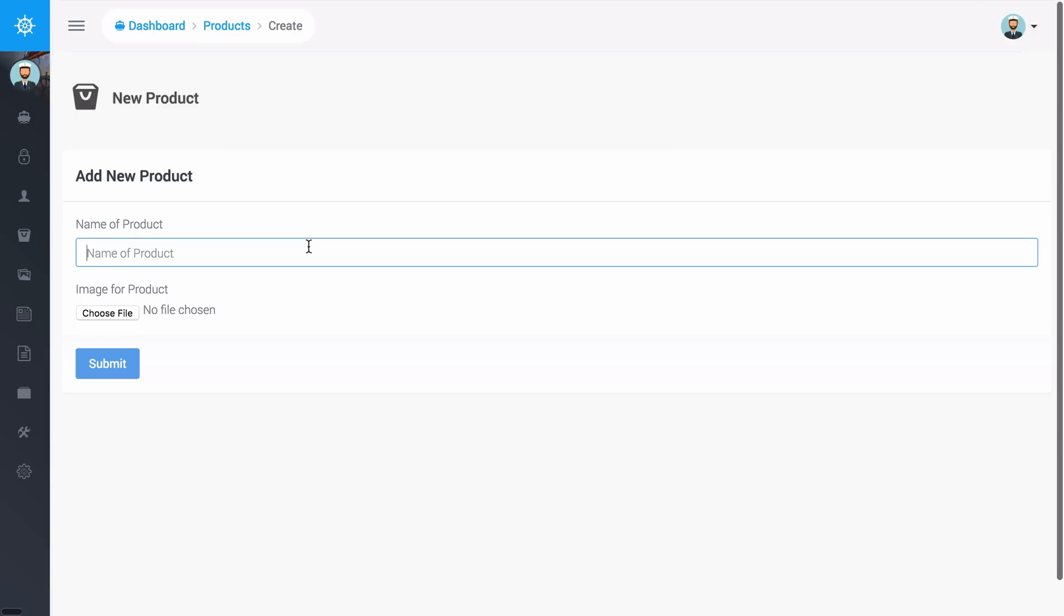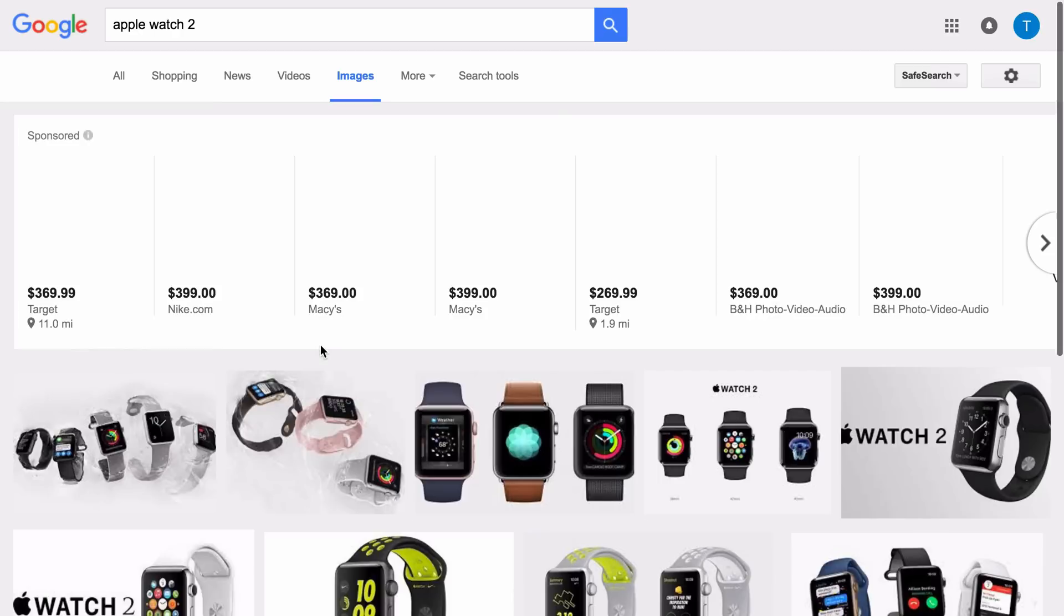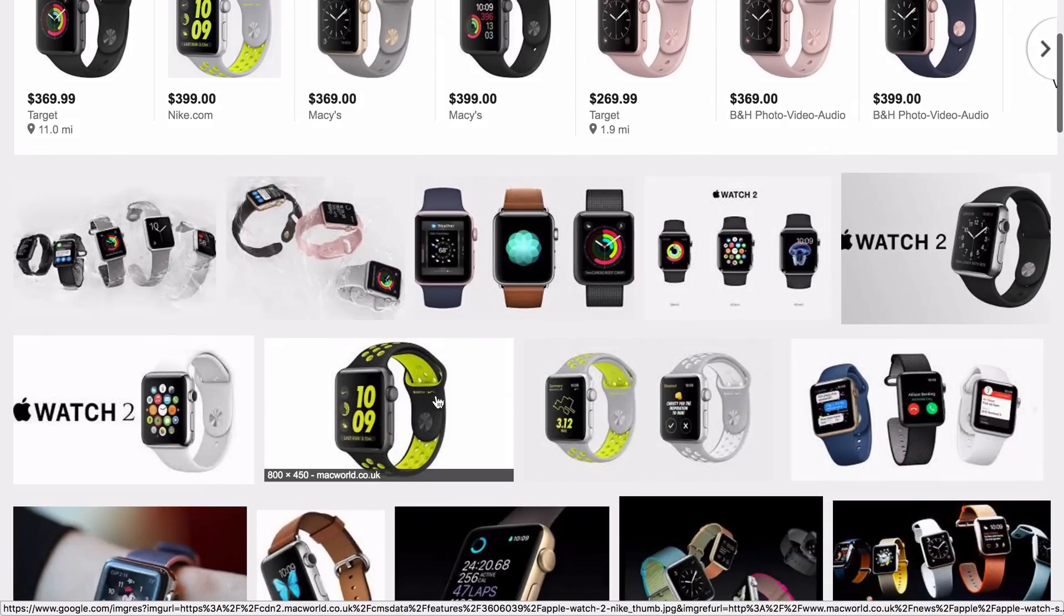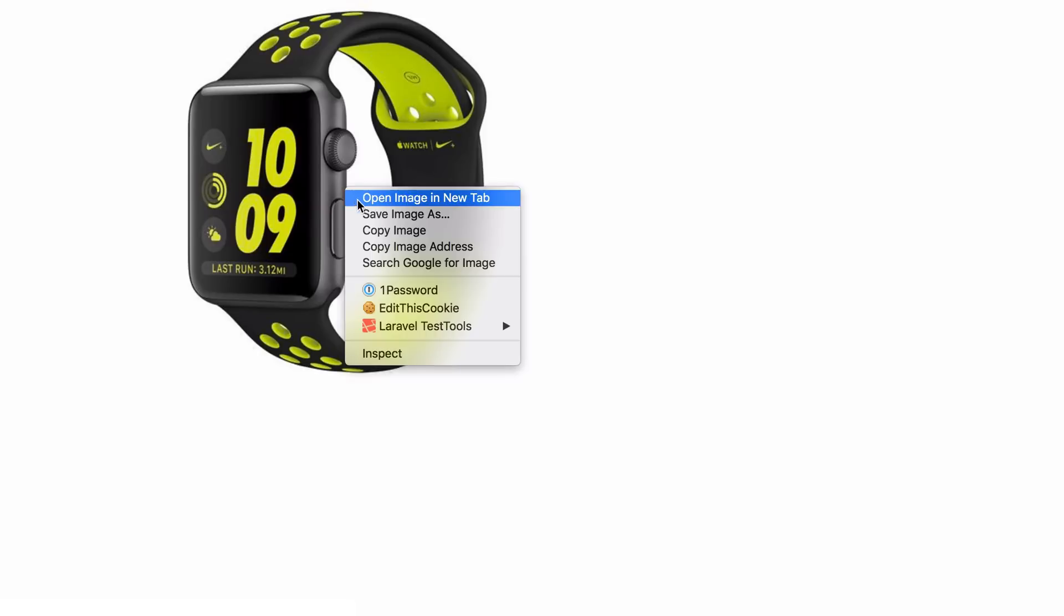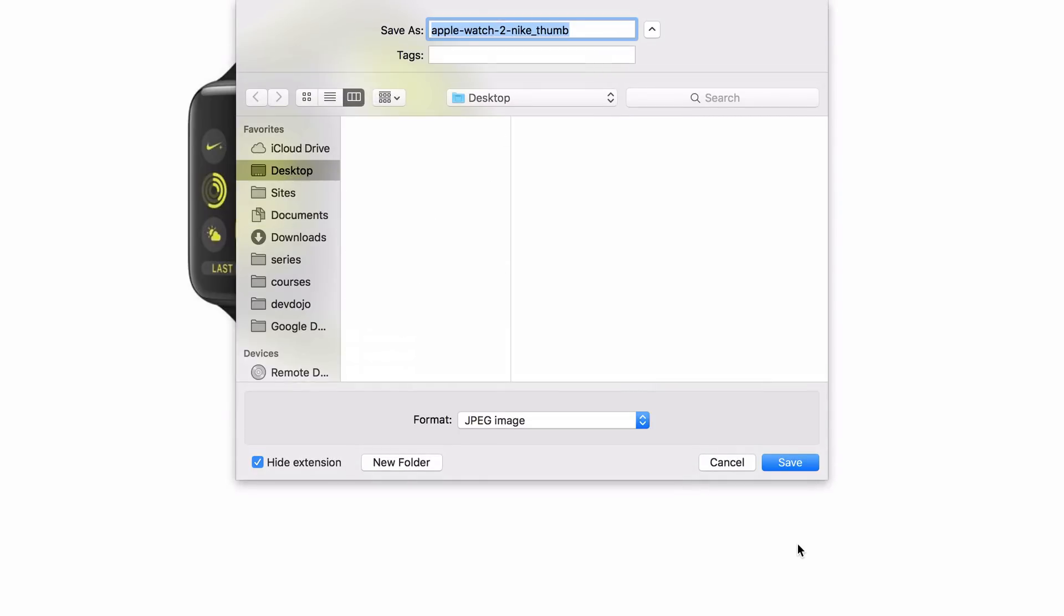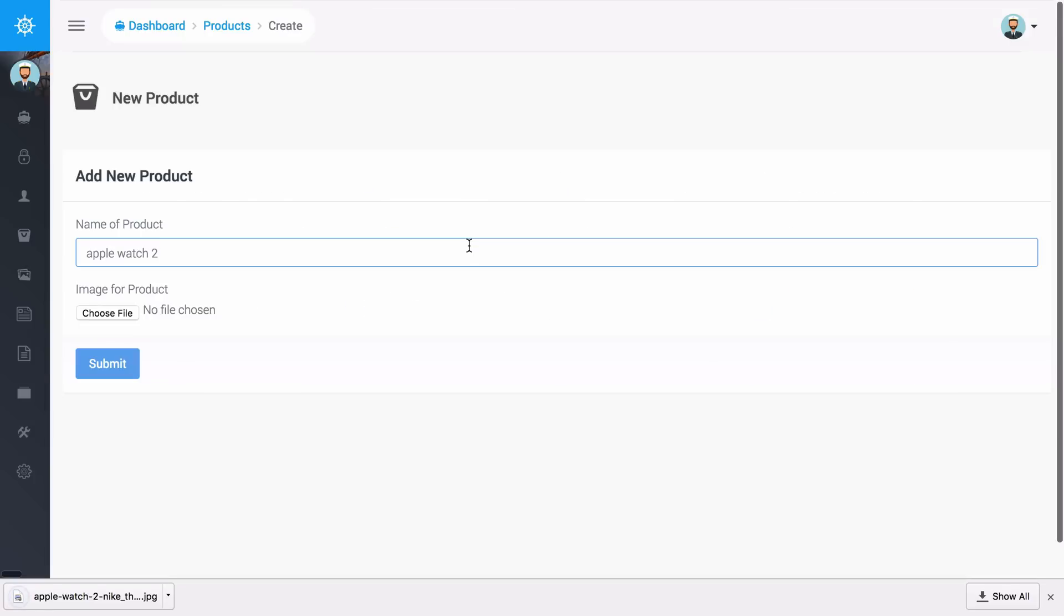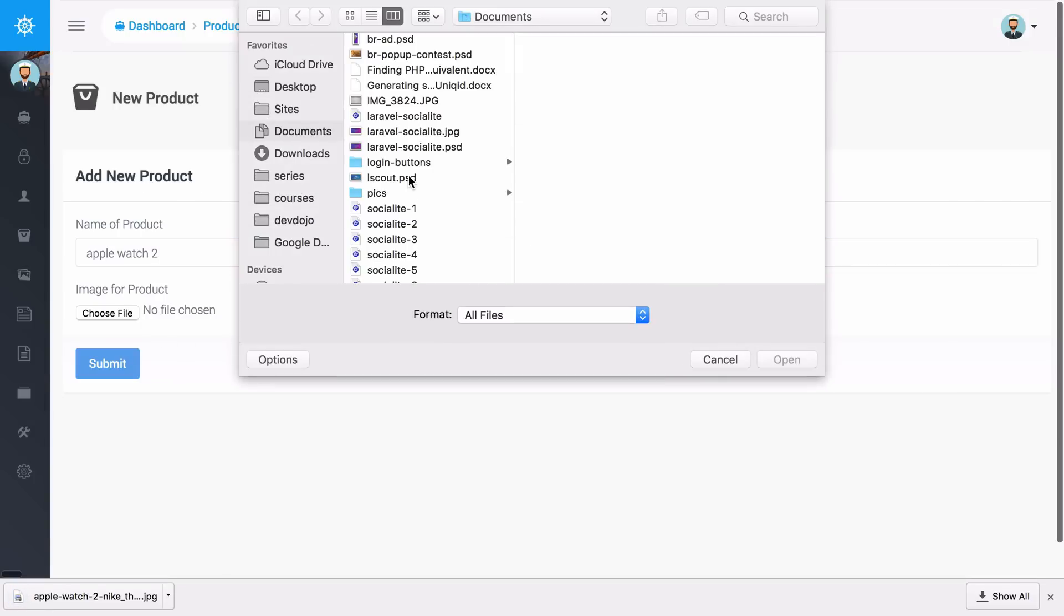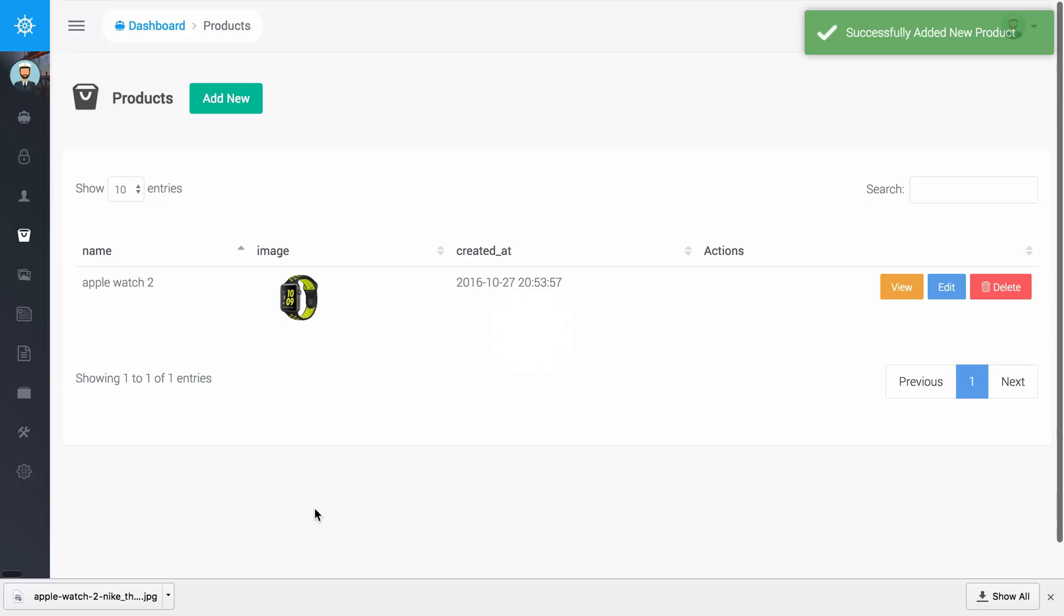The name of the product let's just go ahead and say maybe Apple Watch 2. I'll go to images.google.com and I will search for Apple Watch 2. I'll just use this one right here. I'm just going to save this image on the desktop and then now I can upload the image. I can find it on my desktop, click on the Apple Watch and then submit.